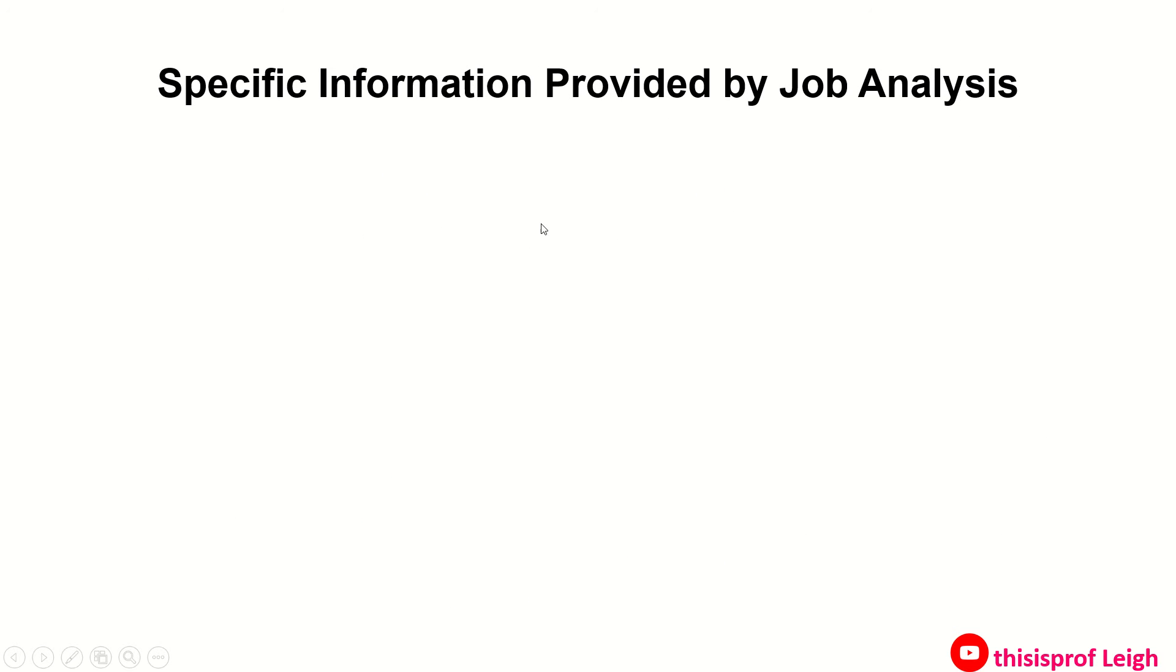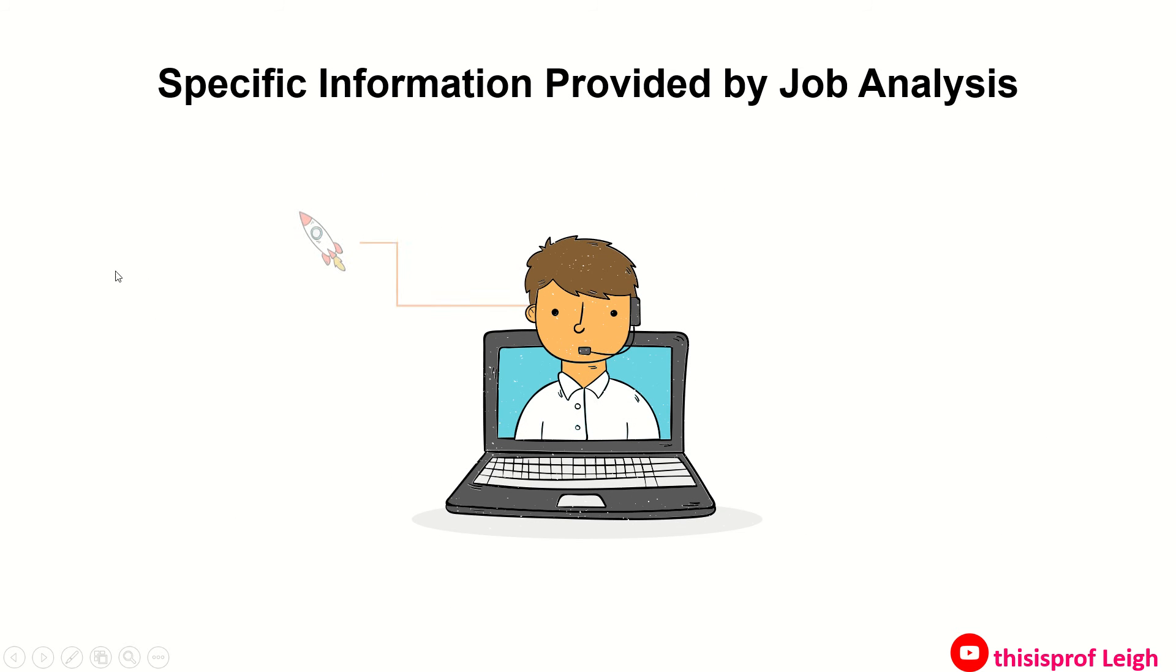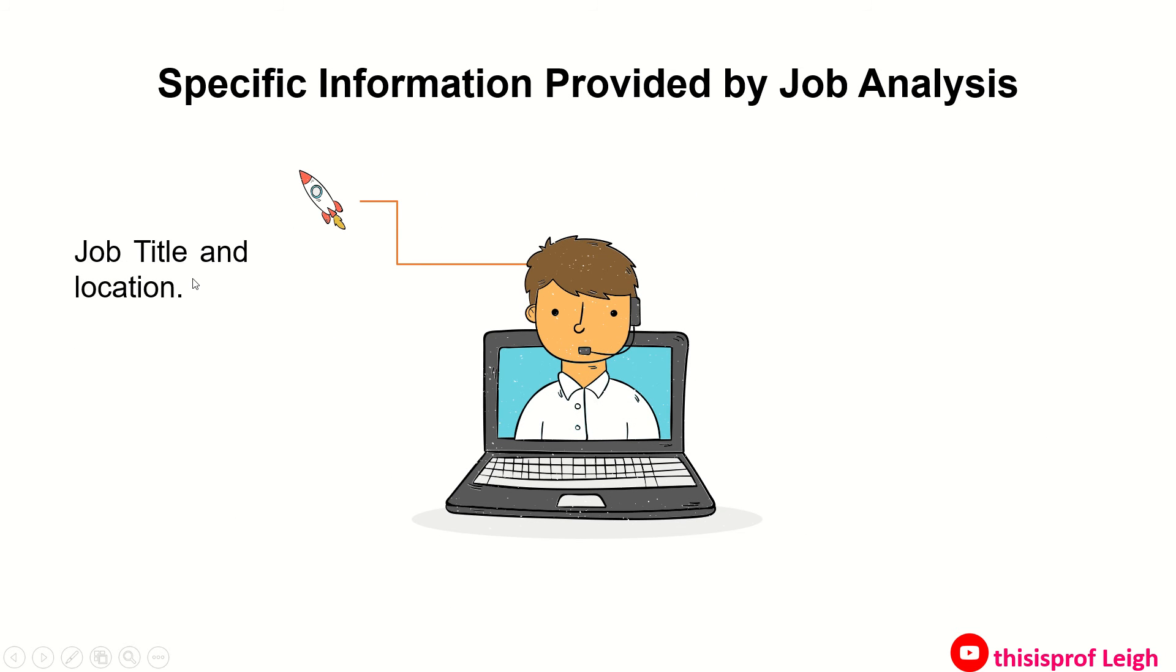Now the specific information provided by job analysis. First is job title and location, yung title and tawag sa trabaho na iyon and the location.